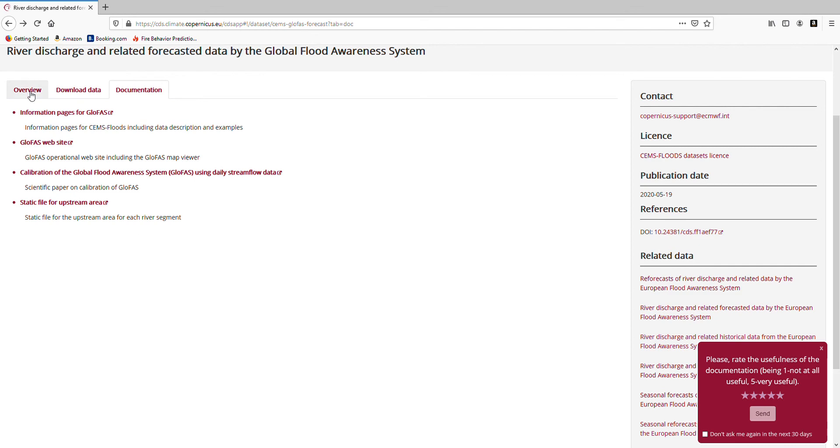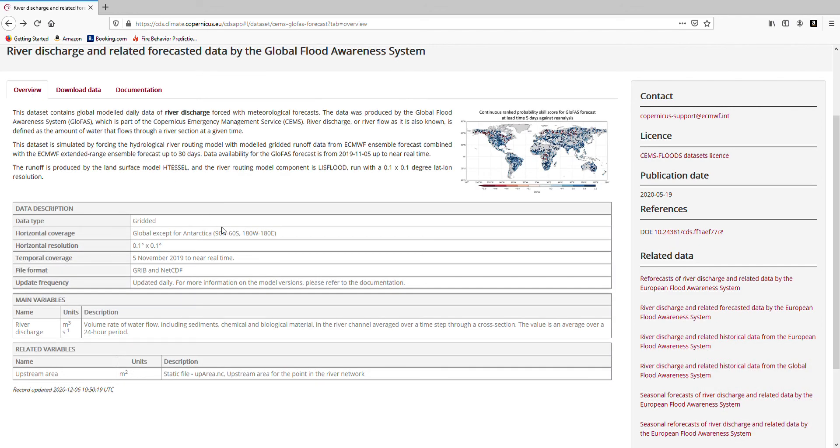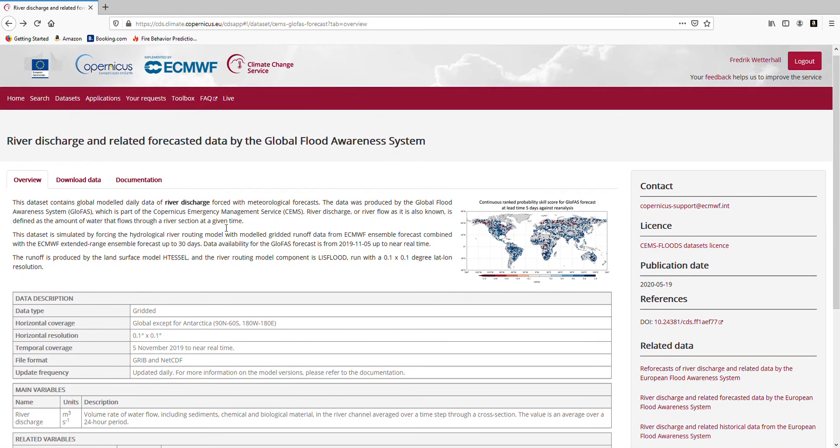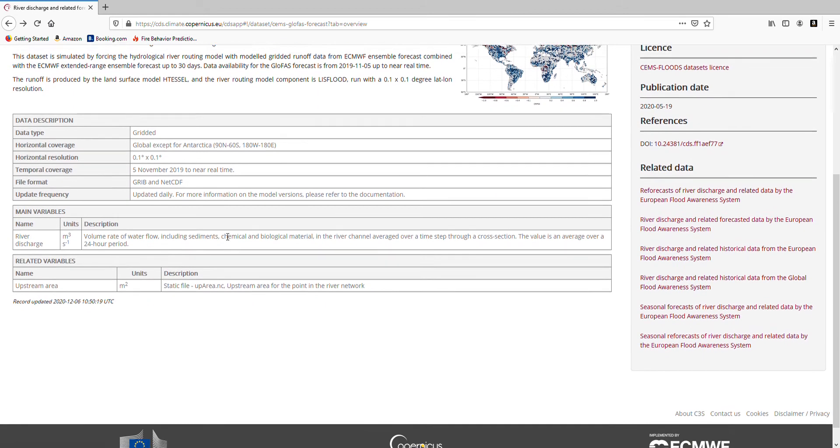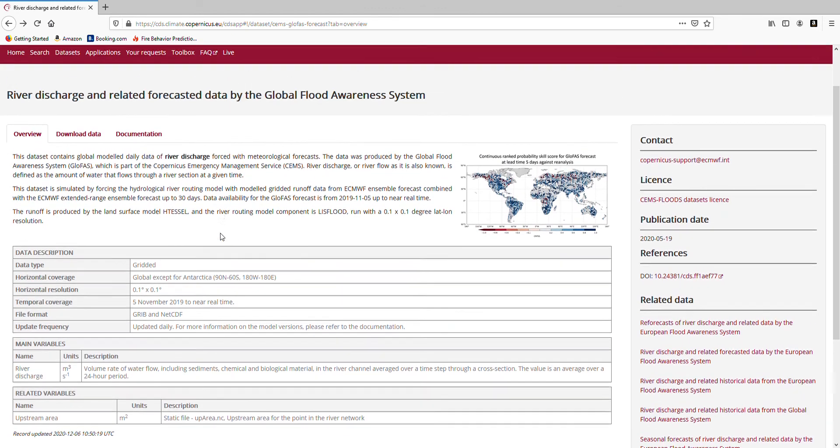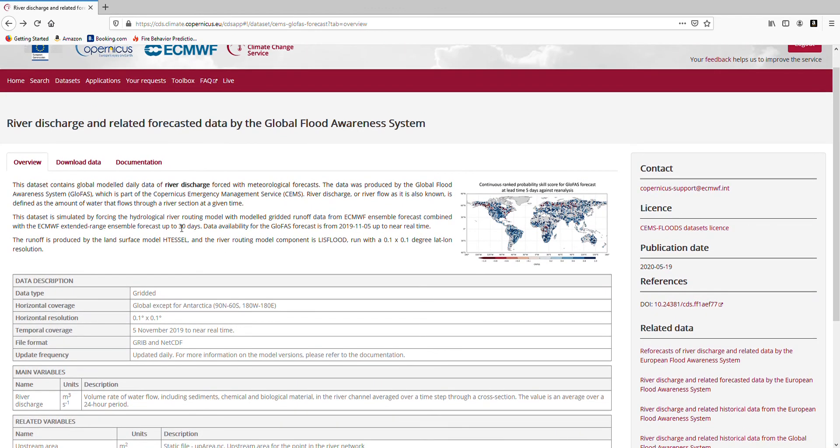That was a very quick overview of the Glofus data and the Climate Datastore. I have not shown you now other things like the toolbox where you can build your own applications, and also other ways of accessing the data through an API. But I suggest you look at the website to familiarize with the data yourself.